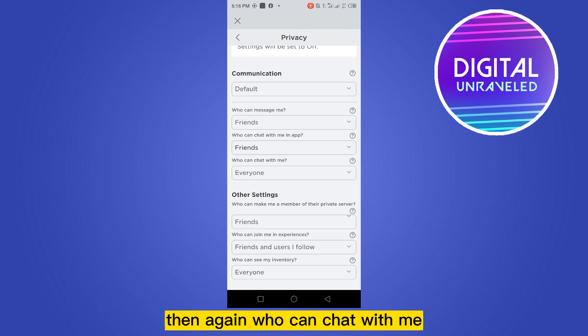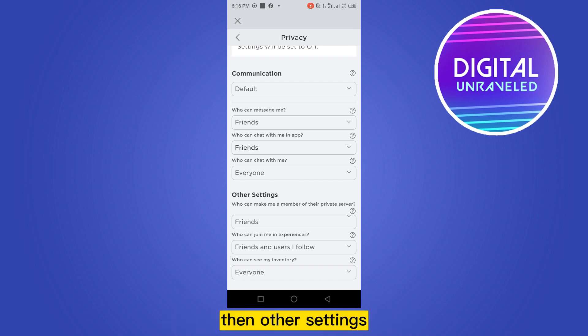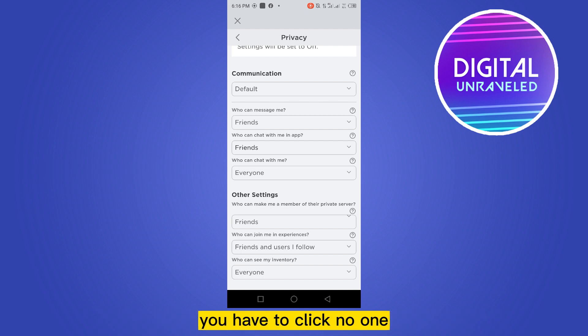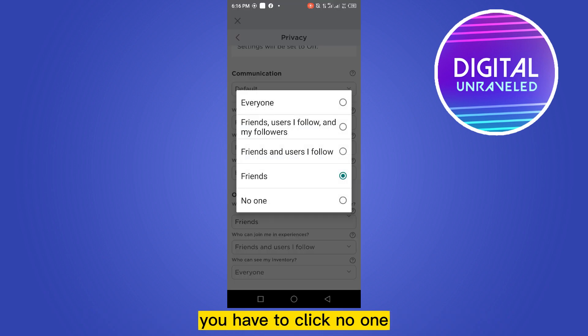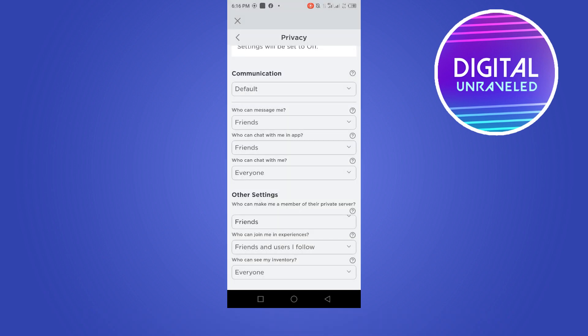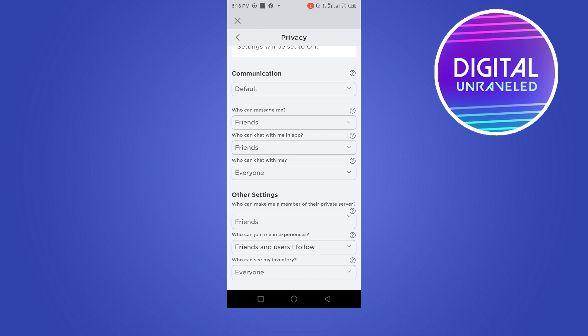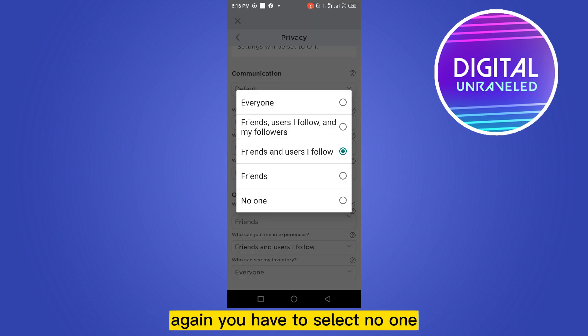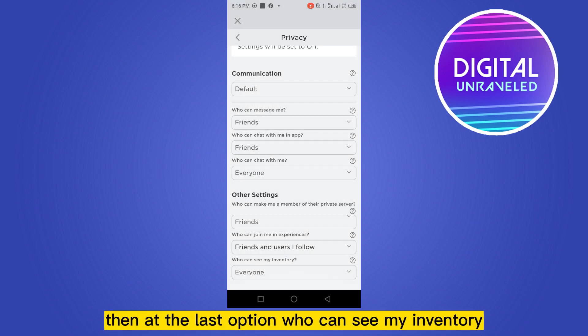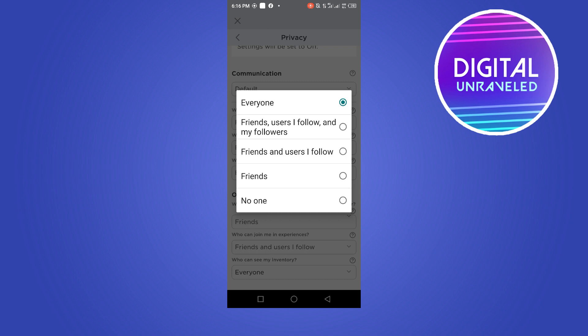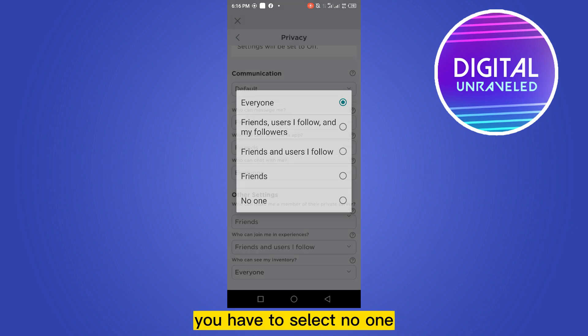Then other settings like who can make me a member of their private server, you have to click no one. Then again, who can join me in experiences, again you have to select no one. Then at the last option, who can see my inventory, you have to select no one.